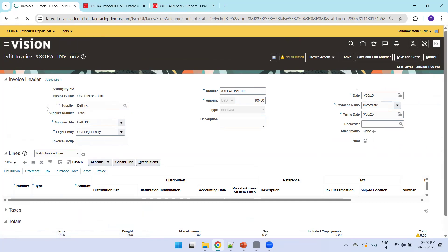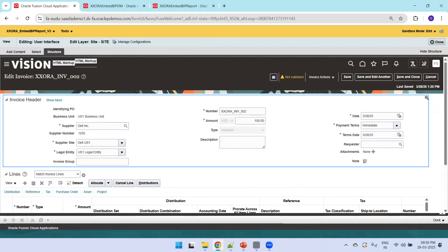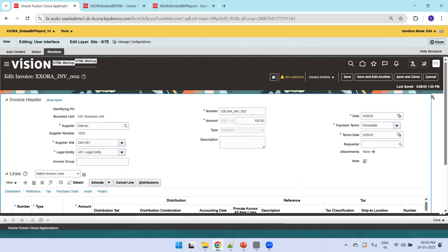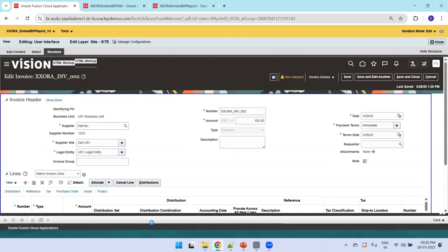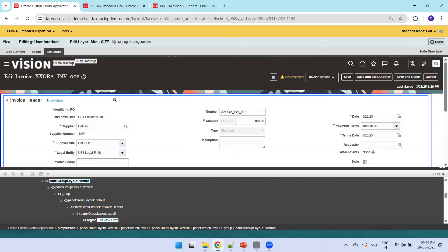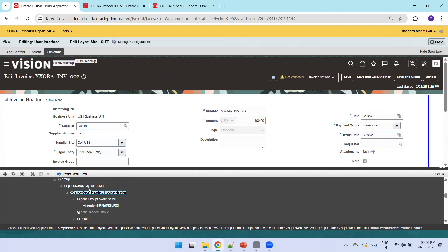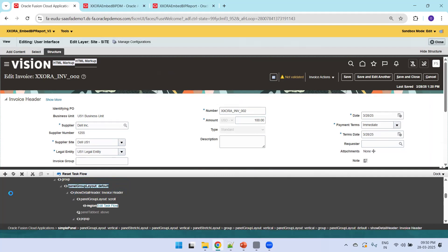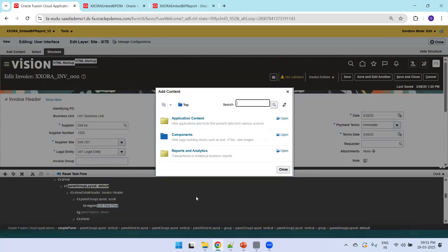Currently there's no BIP report displayed here. Click on Tools, then Page Composer. I want to display the BIP report under the invoice header — between the header and lines. Click on Structure and find where you want to insert it. I'll click above the Invoice Header and get the Edit option. I'll click Confirm Edit. Note it's not showing a plus symbol initially, so I'll click the inner component — now I can see Invoice Header. Scrolling up, above Invoice Header is a Panel Group Layout — clicking that shows a plus symbol, so it does allow us to add new content.